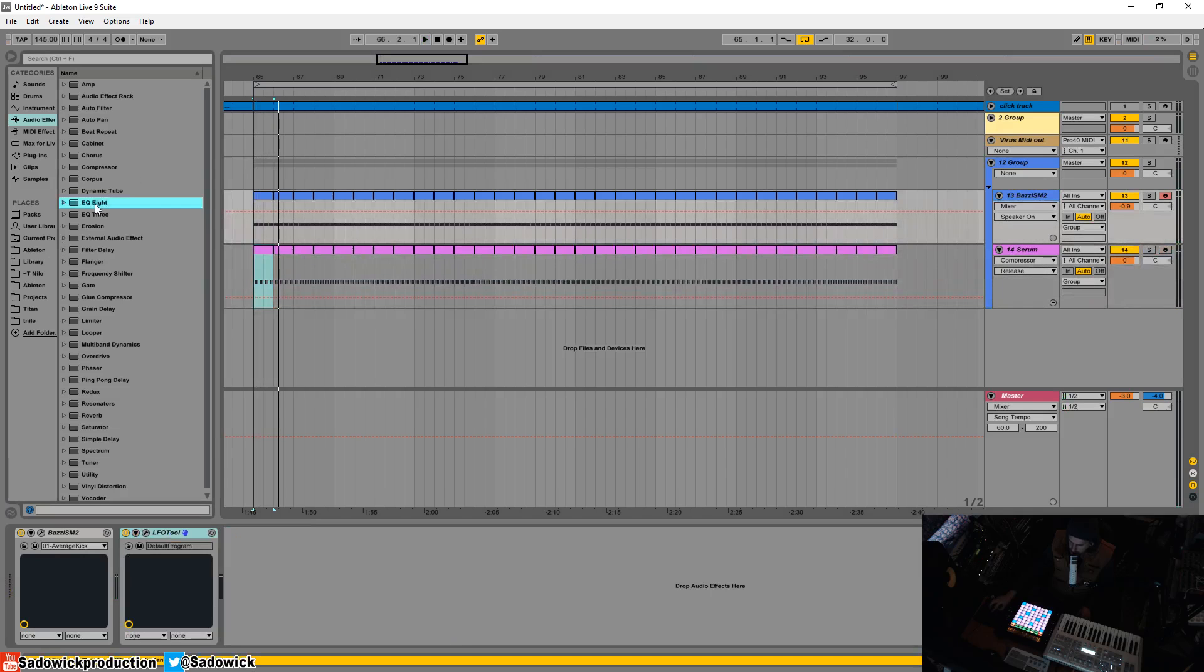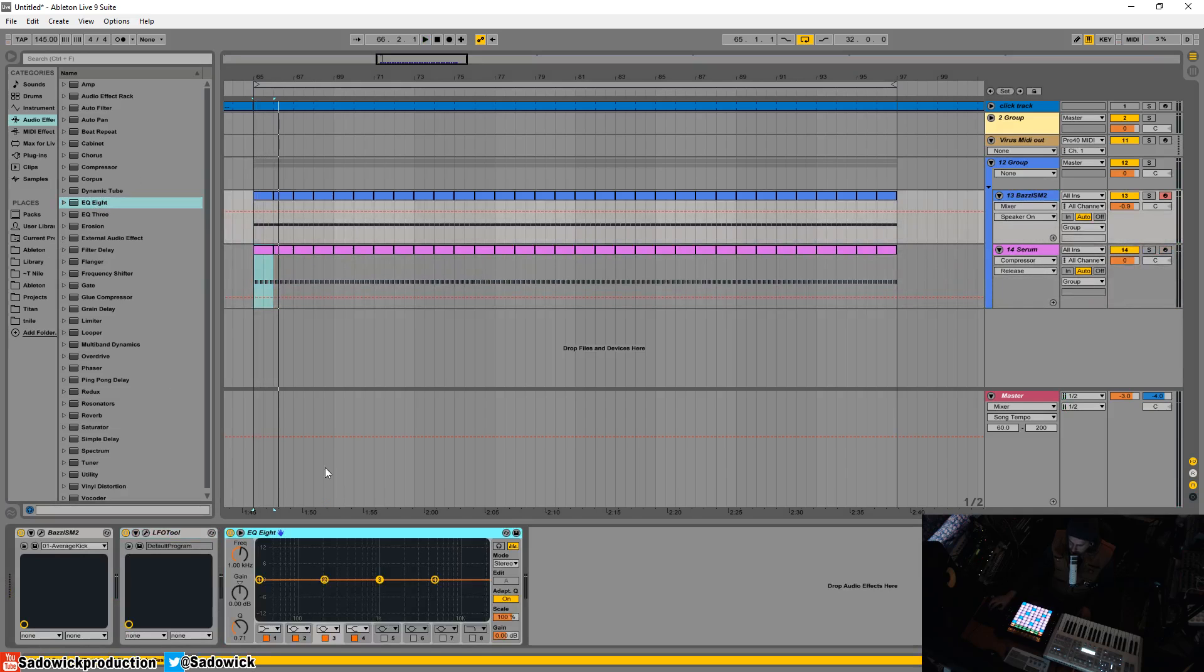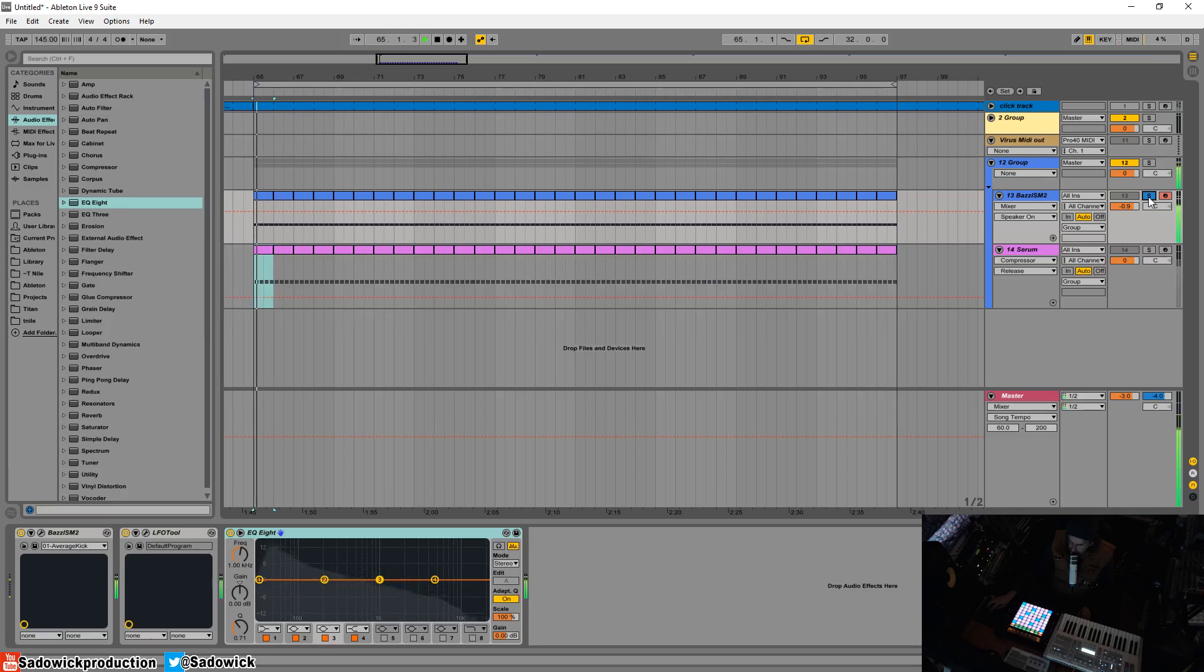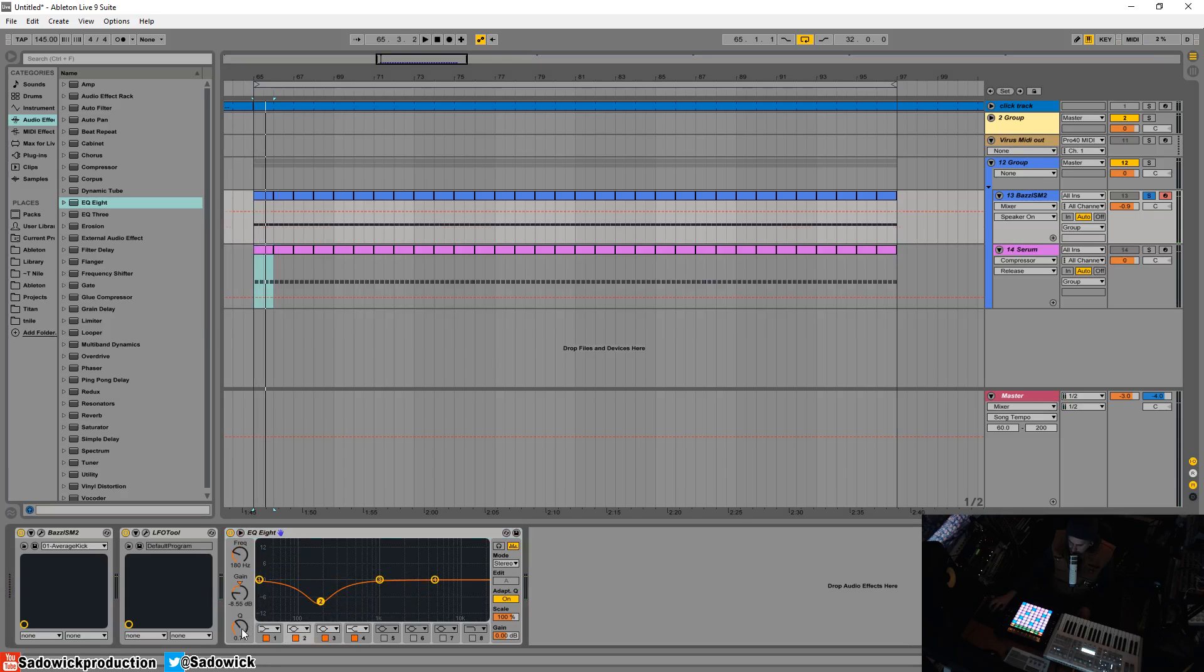So the thing about Psytrance kicks is they're very pitchy. They have this really high top-end sweep. It makes them very clicky. So you're going to want to tone that down a tiny bit. Here's what I do for my kicks.